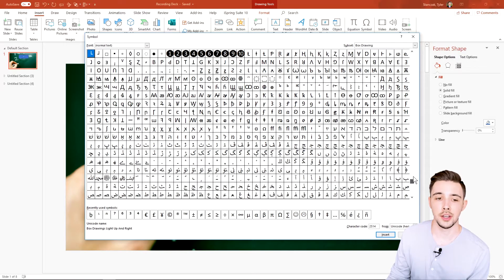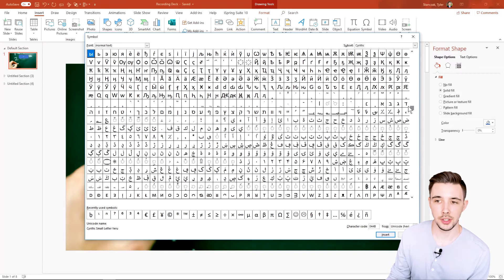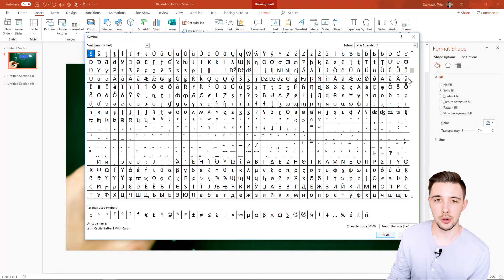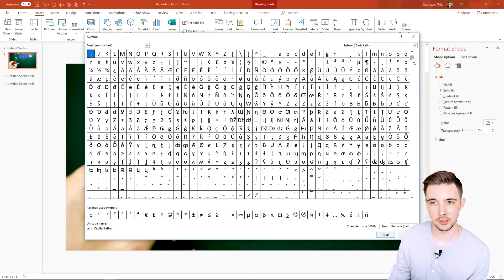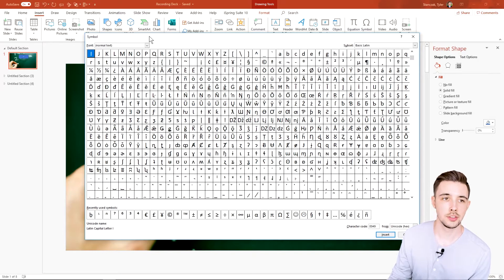You're like, okay, this is too much. This is trying to find a needle in a haystack for what symbol you need. It's too much. So luckily they do have these filters for you.